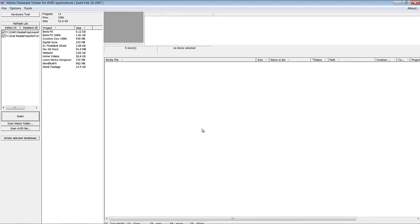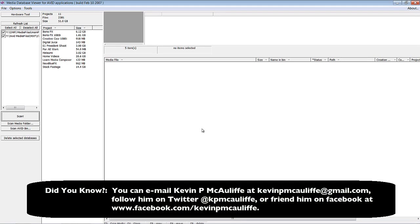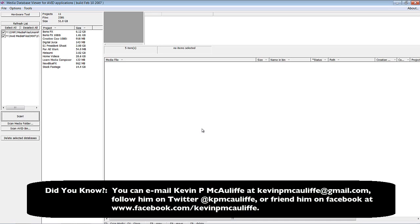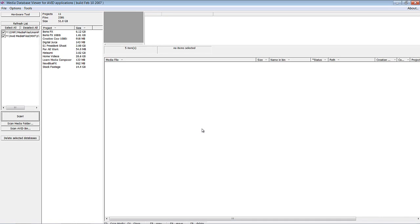Absolutely free — head over to that website I showed you earlier and download it. I guarantee it's going to save you so many headaches in the long run, it is well worth the time. If you've got any questions, comments, or tutorial requests, you can send them to kevinpmcauliffe@gmail.com. This has been Kevin P. McAuliffe. Thanks a lot for watching.